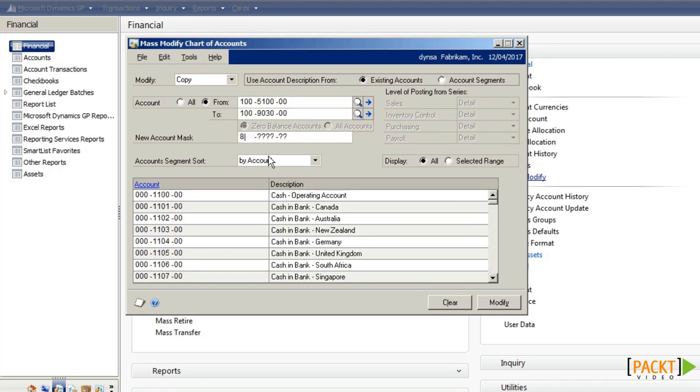And I'm going to create a new account mask of 800, and this will copy the codes down from the 100 range to the 800 range.